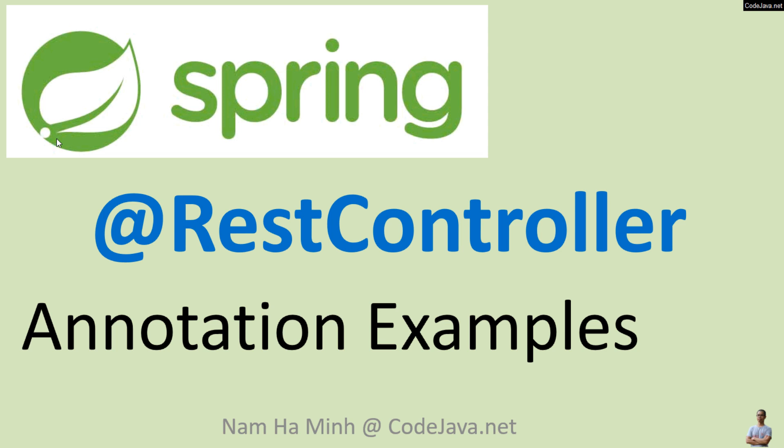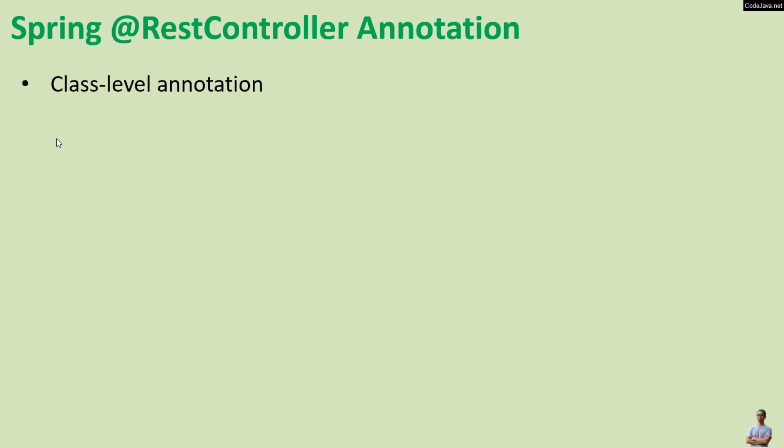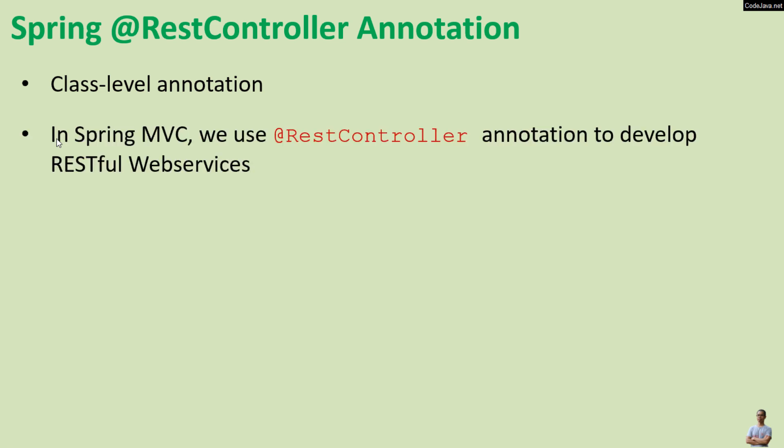You know the @RestController is a class-level annotation, that means it can be used only to annotate a class. In Spring MVC we use the @RestController annotation to develop RESTful web services.